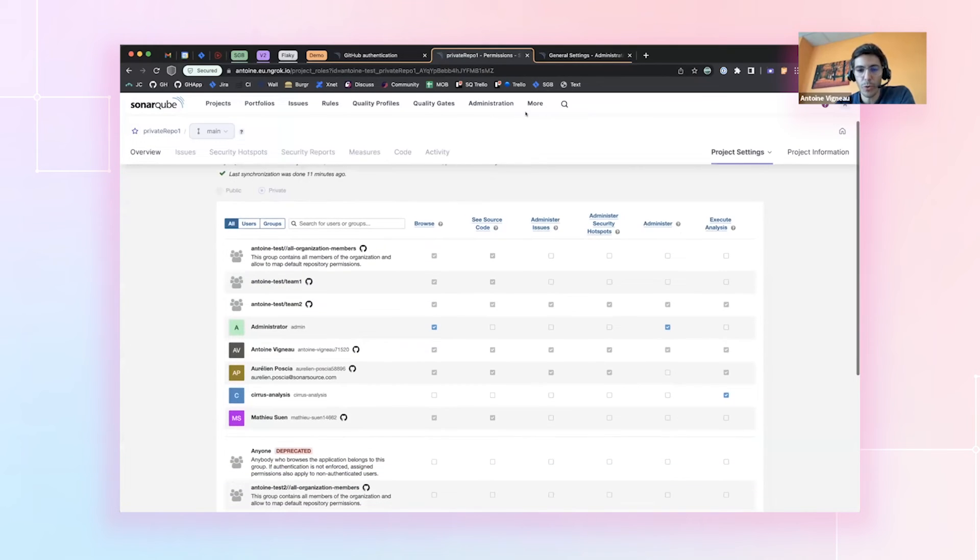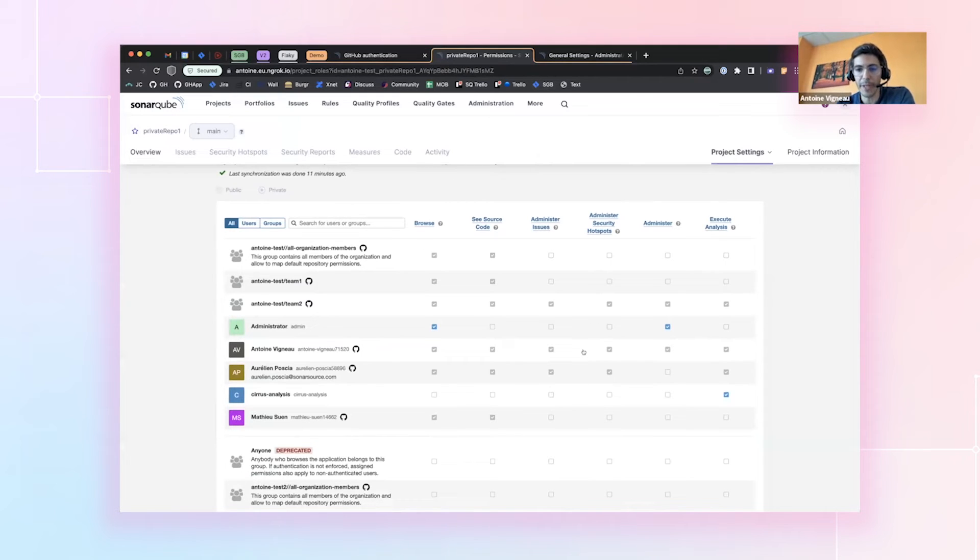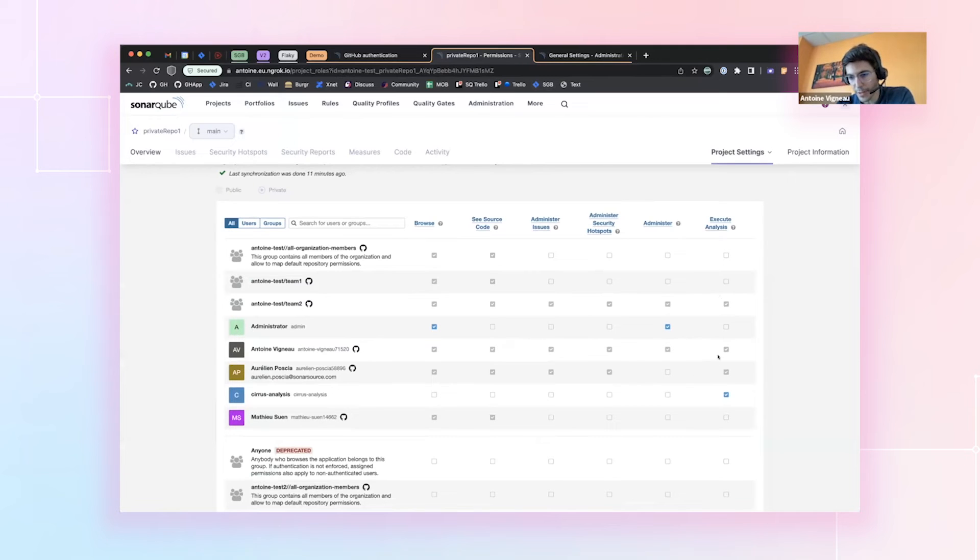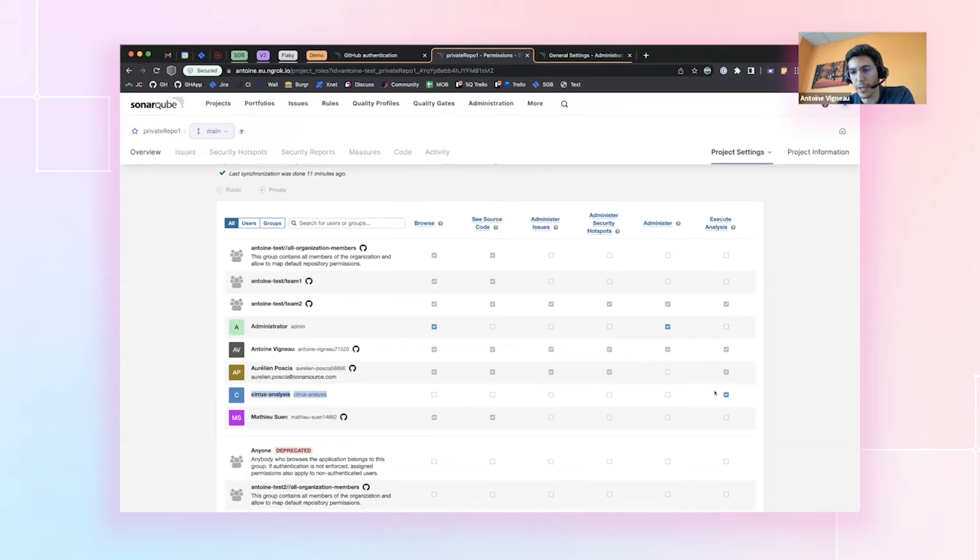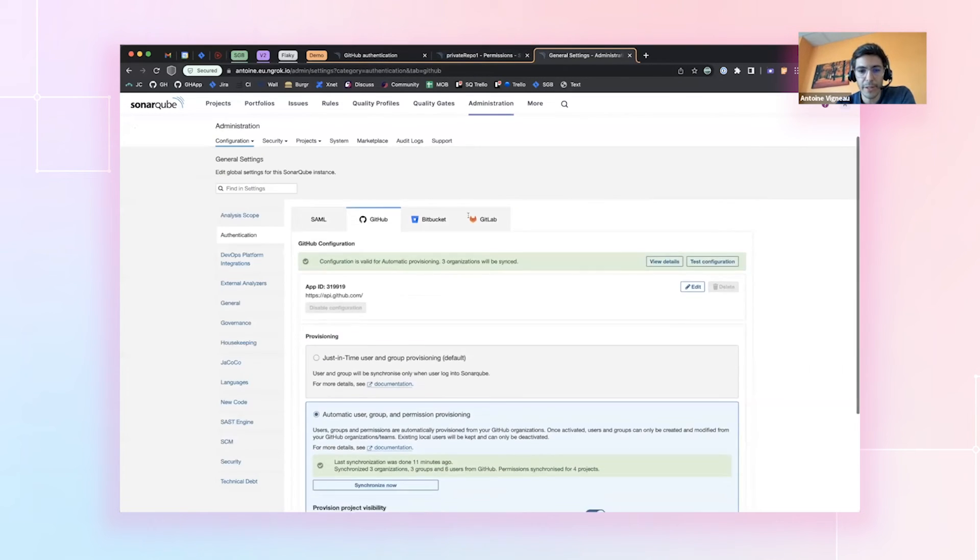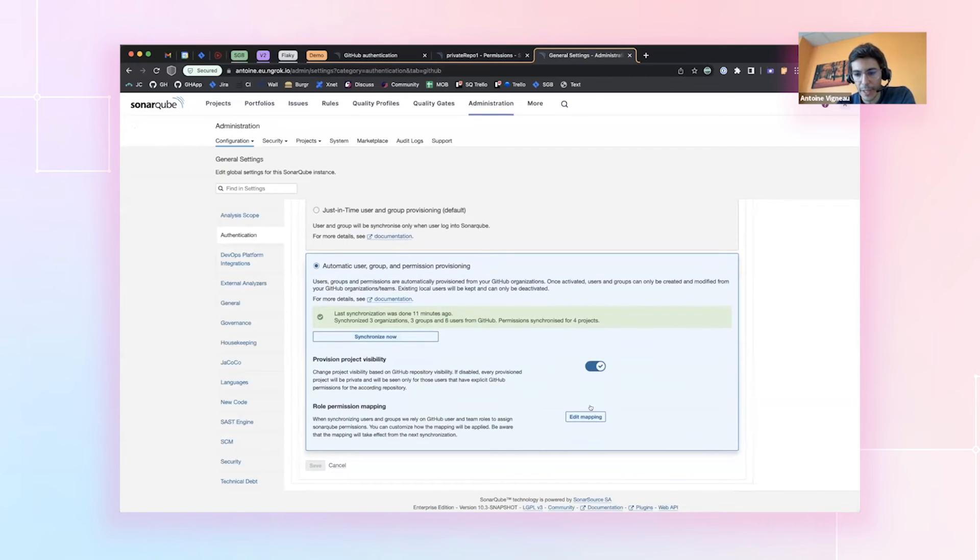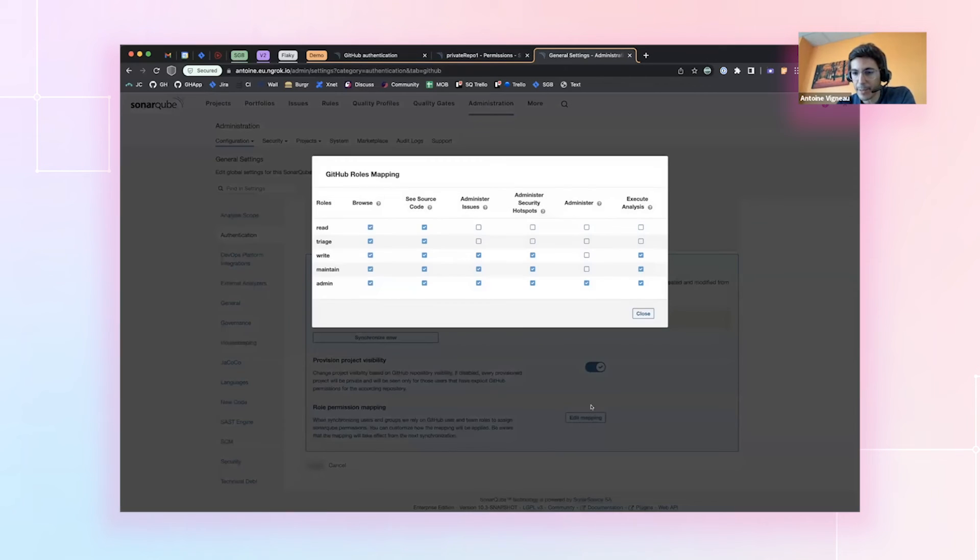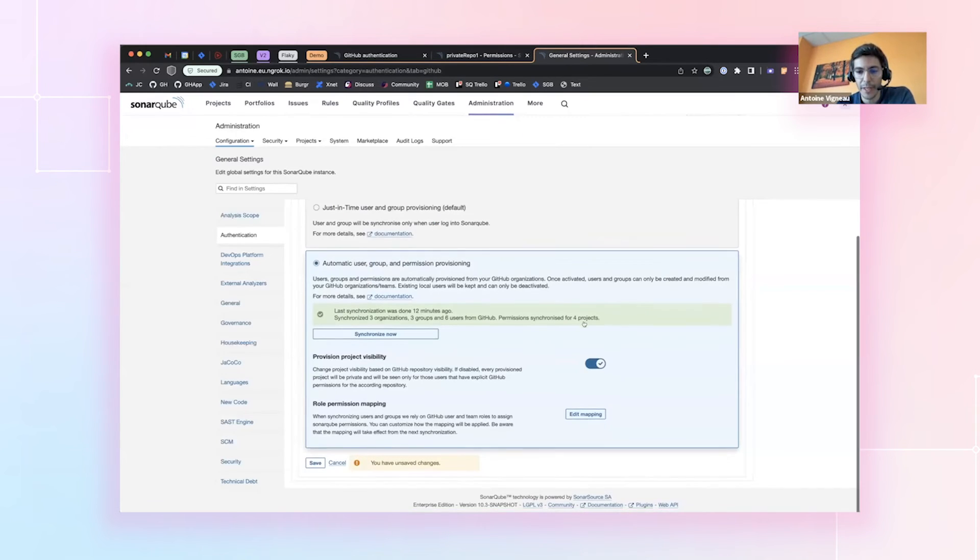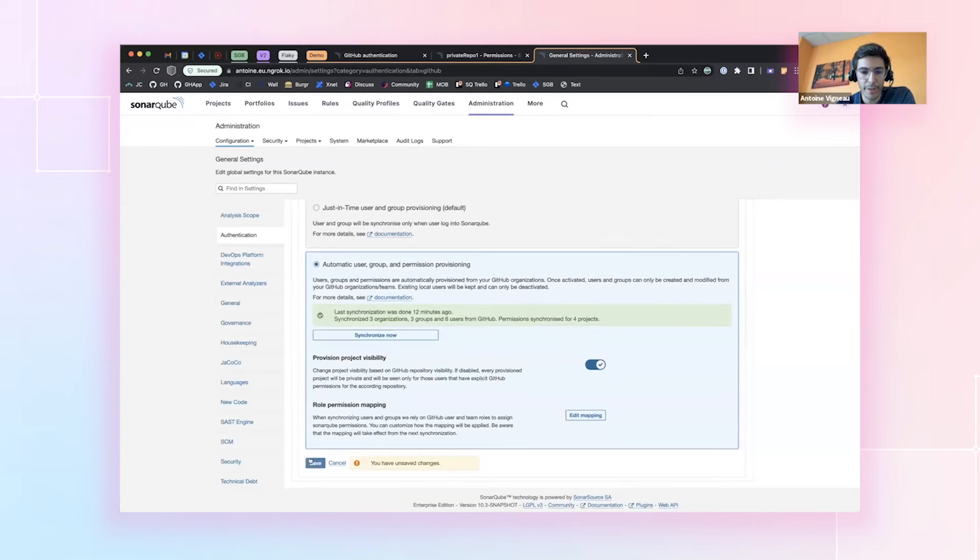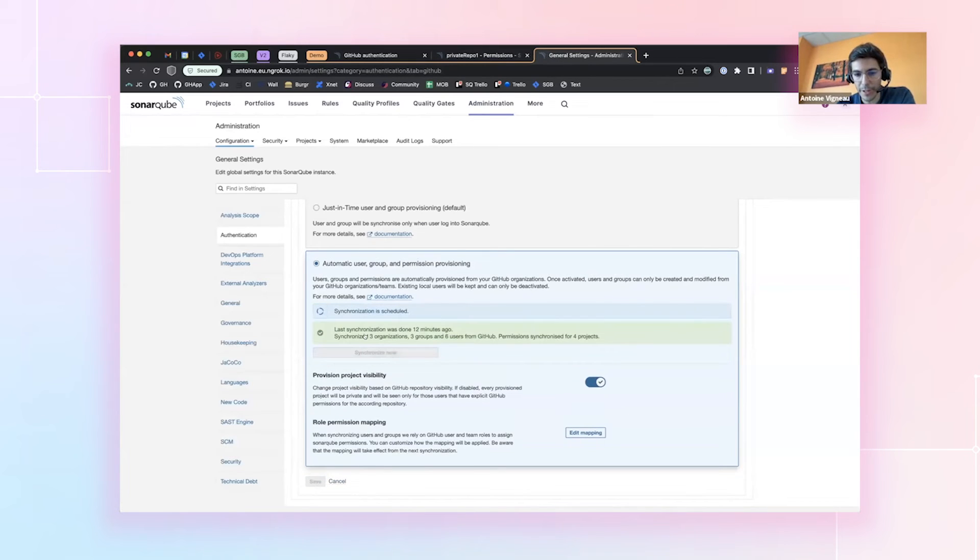So here, for example, I have a project where the permissions are being synced with the default mapping. And let's say that my use case, for example, is to remove this execute analysis permissions that I have here. Because in my context, I have this special service account that is the only one supposed to execute analysis. So I can go on the setting of the automatic provisioning, click edit mapping. So I have the whole mapping here. And I can basically do the change that I want. I do that, save the mapping and launch a synchronization.